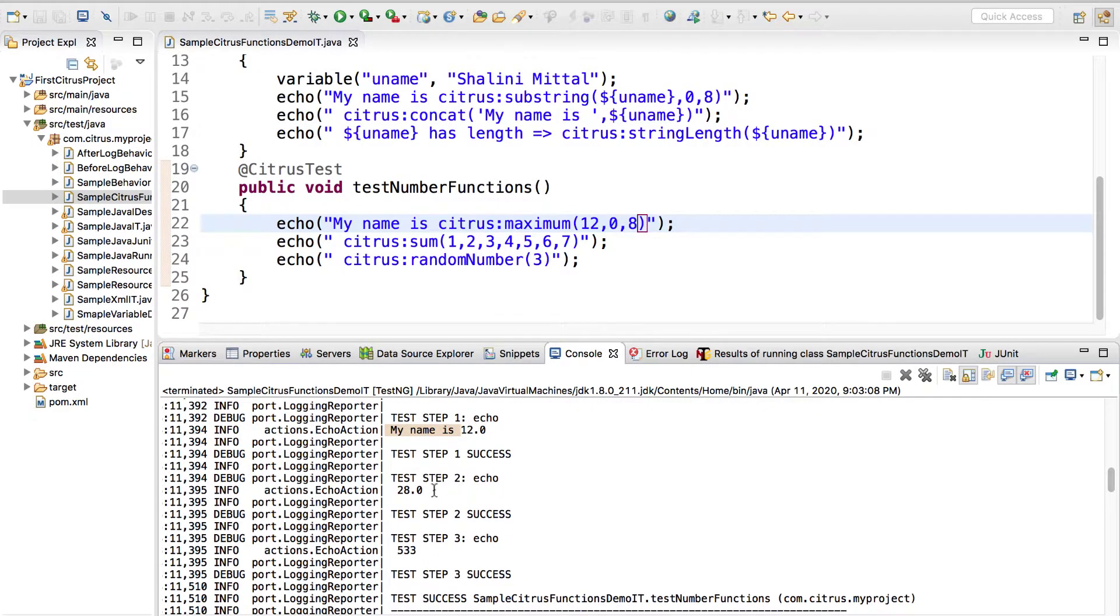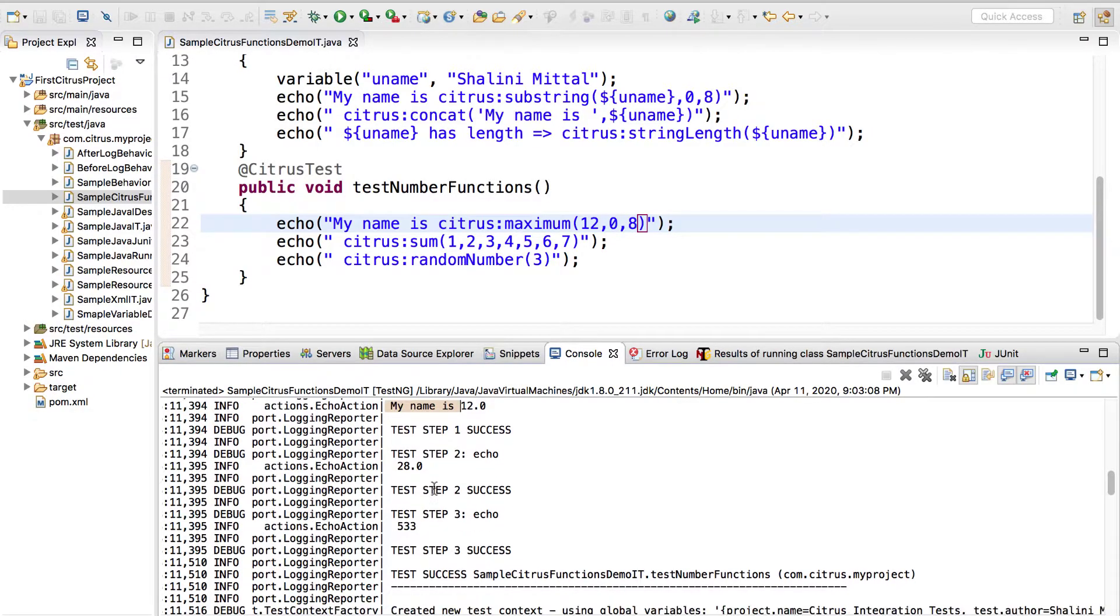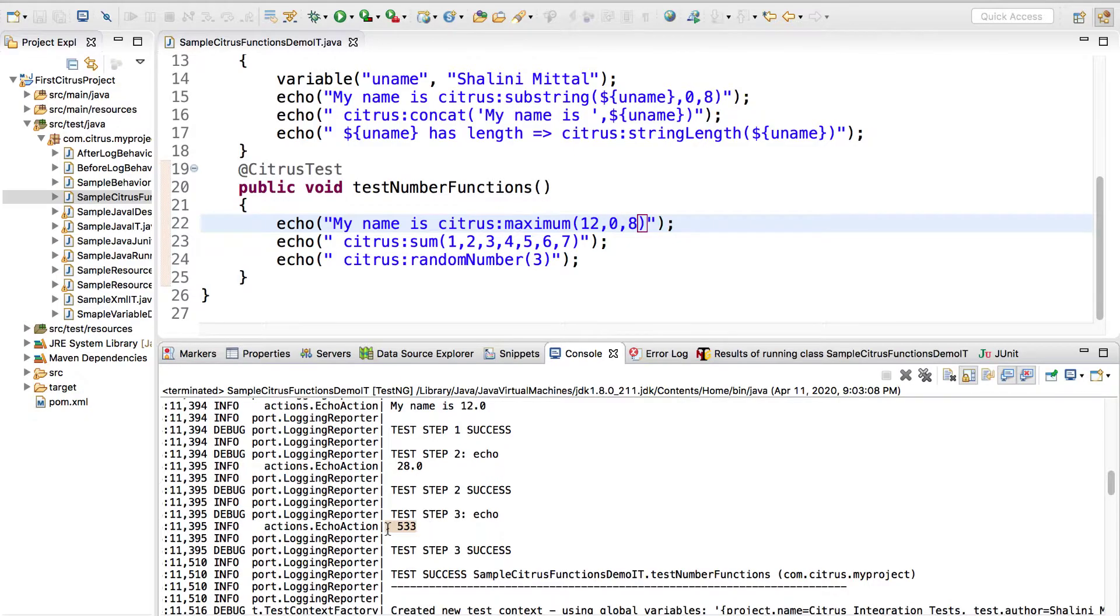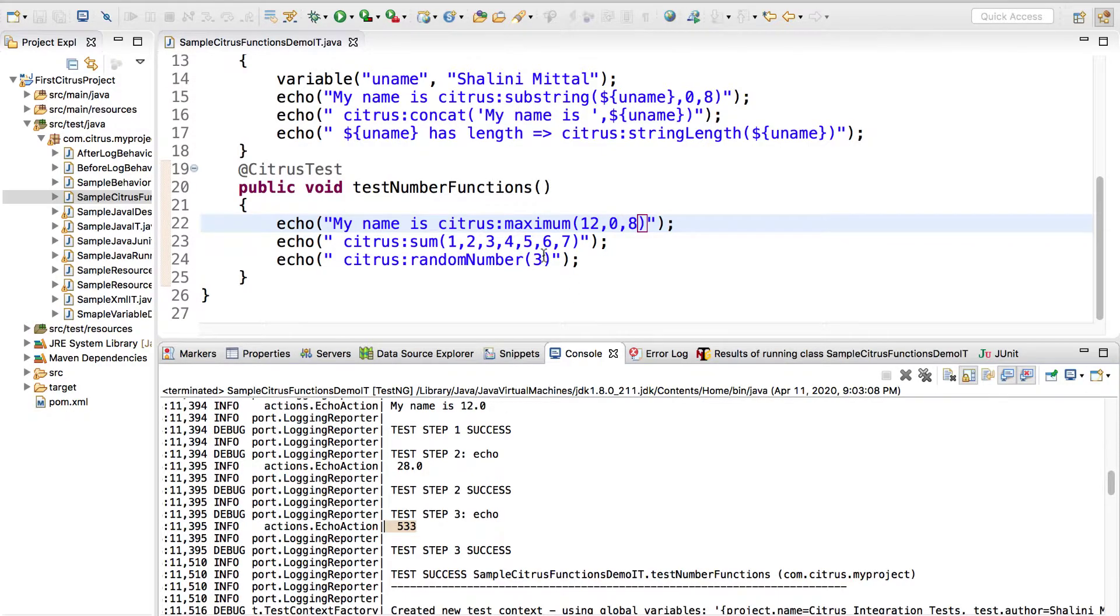You can see we get the sum of one two three four five six seven, so you should get 28. We have random number so it prints 533, that means it gives you three digit number. This three represents the number of digits you want in the random number being generated.